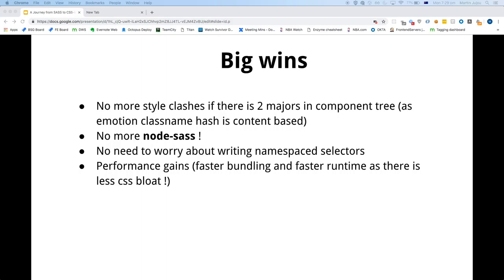Some big wins include: there's obviously no more style clashing — Emotion class names are based on a content hash and are always unique. There's no more annoying Node-Sass, so we can actually support Windows developers now. Developers don't have to care about naming classes, so it's faster to style stuff. We've also noticed some nice performance gains, mostly due to less CSS bloat.